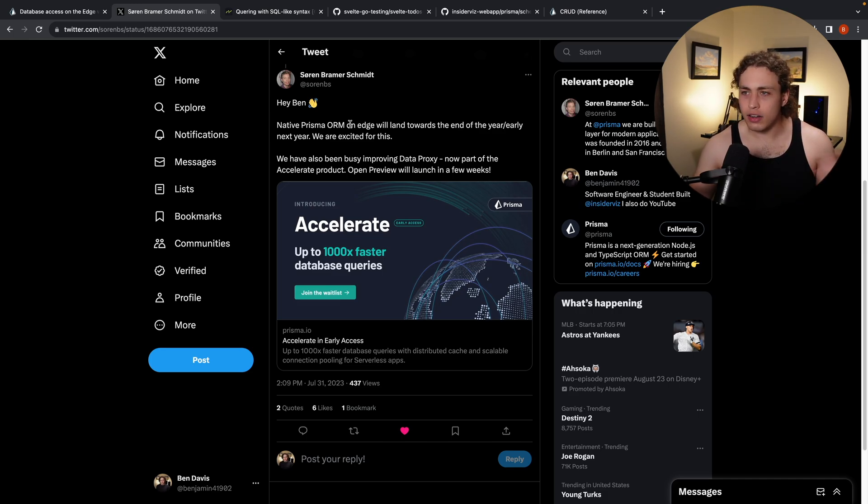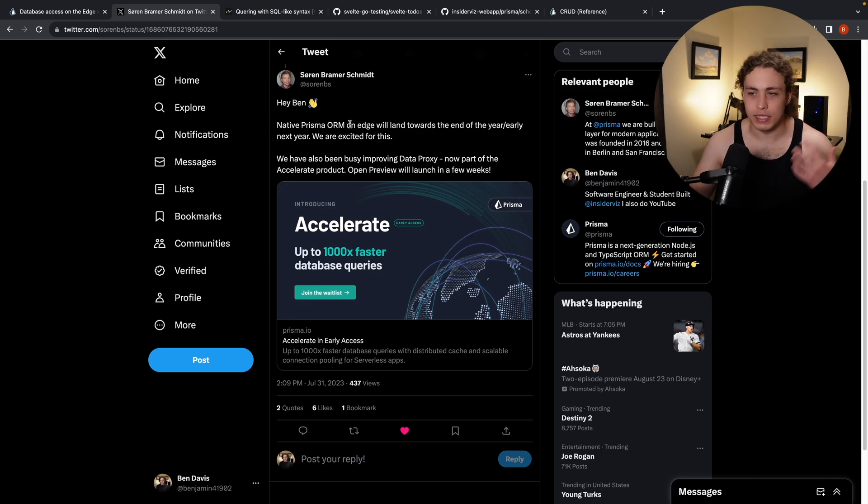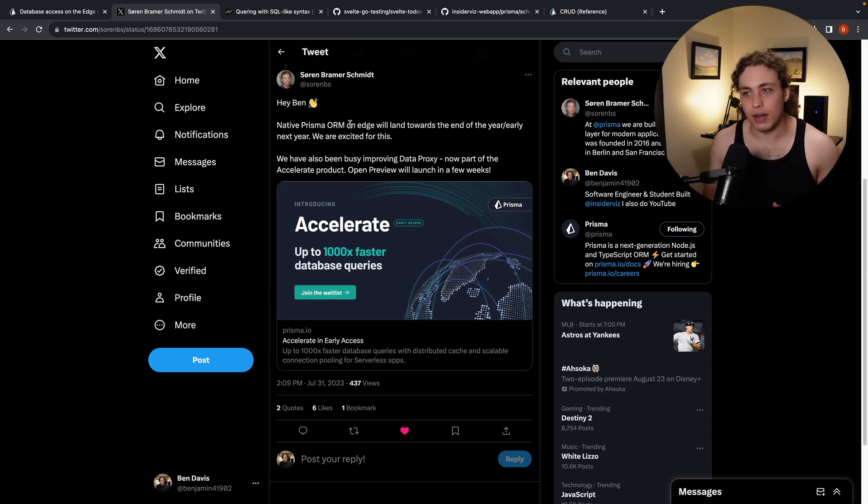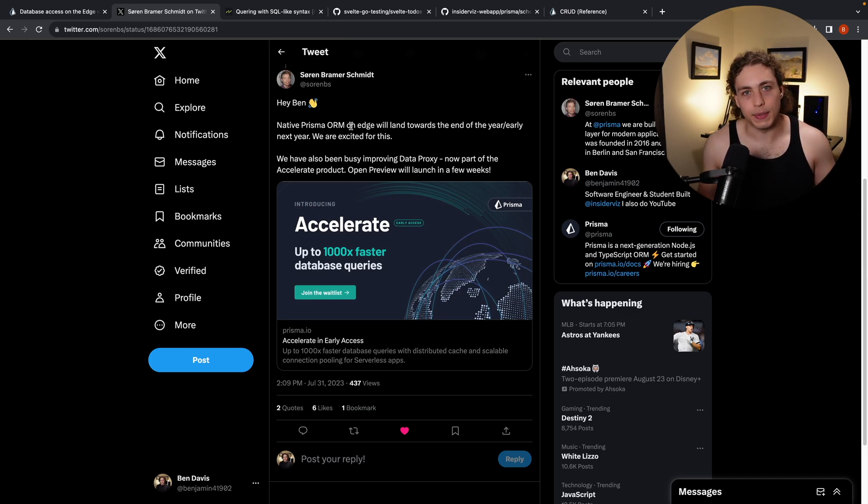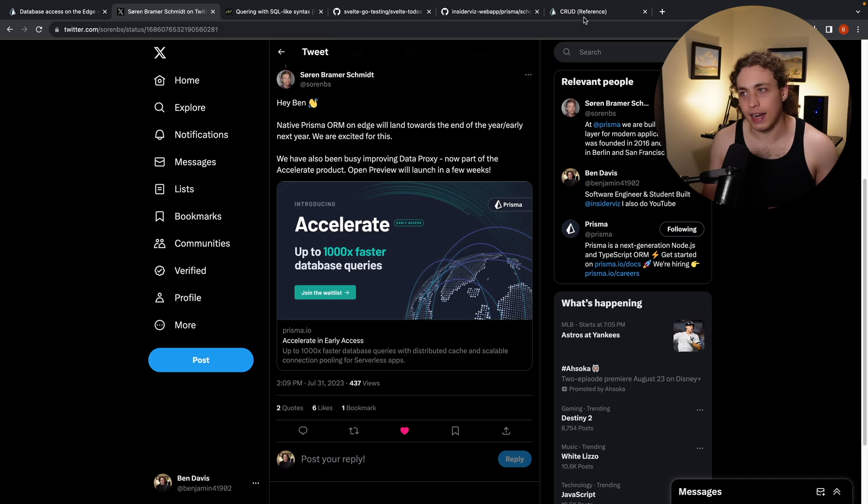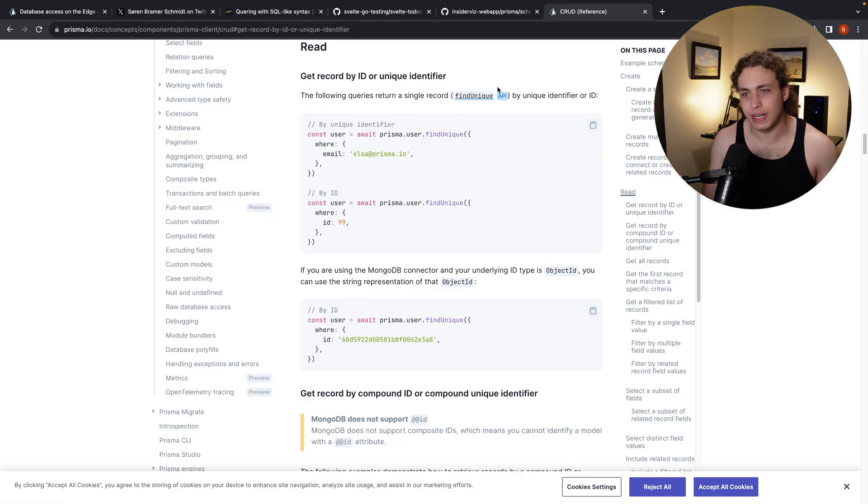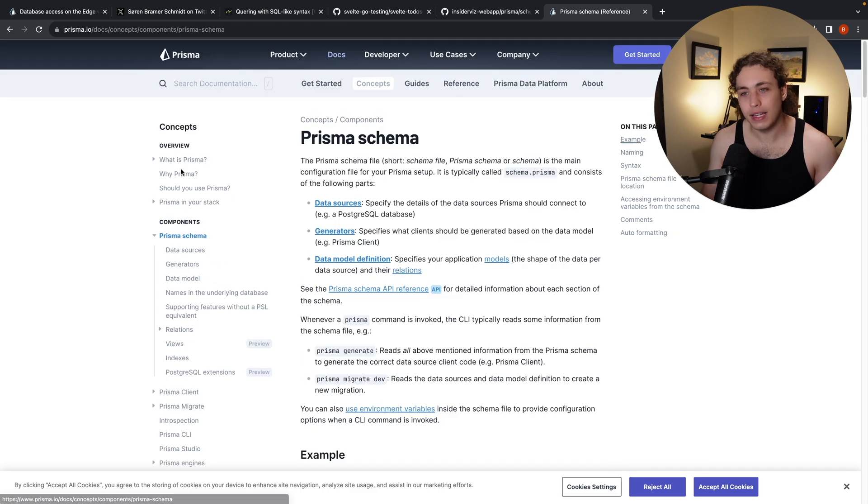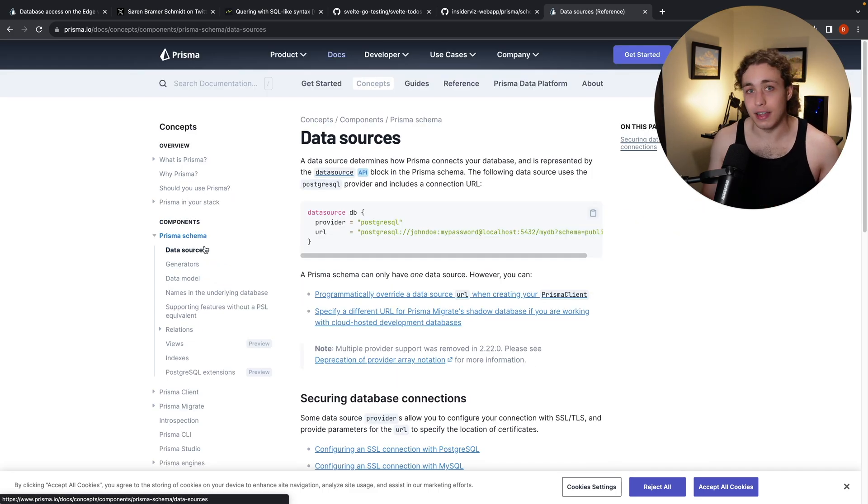I'll probably go ahead and do maybe like a Prisma video or something in the future where we do a deeper dive into all this stuff. But for today, I just wanted to point this out and don't sleep on Prisma. There's a lot of really exciting stuff there. And I think that the dev experience, especially within their CRUD operations and their schema is bar none, the best I've ever used.